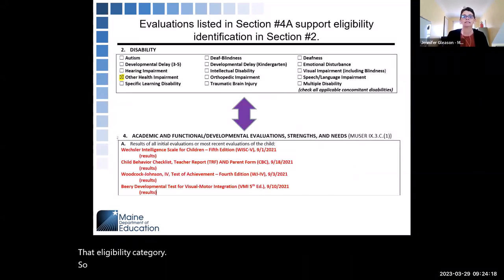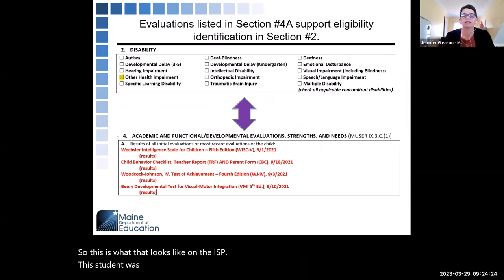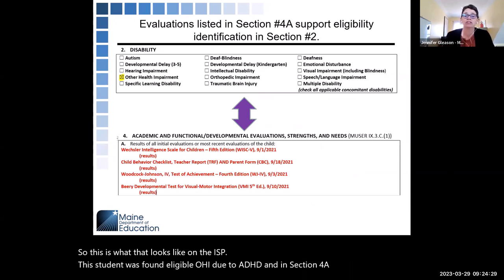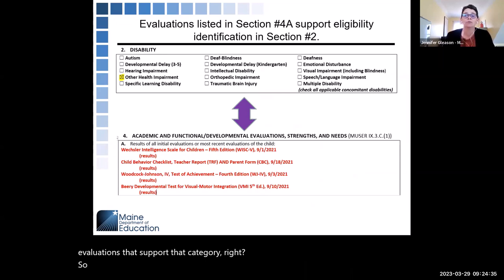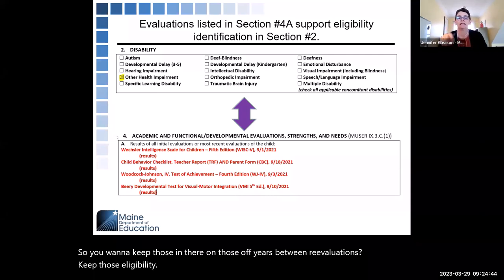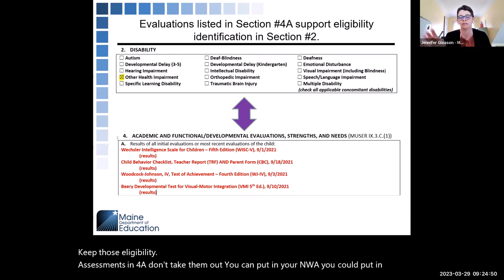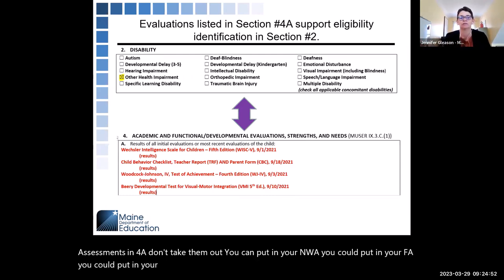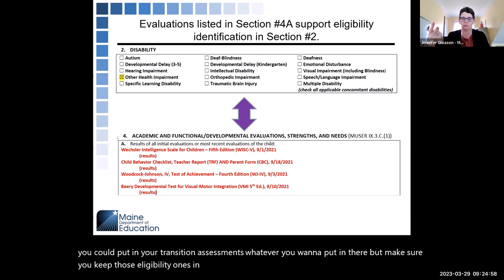This is what that looks like on the IEP. This student was found eligible OHI due to ADHD. And in Section 4A, we have those evaluations that support that category. You want to keep those in there on the off years between re-evaluations. Keep those eligibility assessments in 4A — don't take them out. You can put in your NWEAs, your FBAs, your transition assessments, whatever you want, but make sure you keep those eligibility ones in there until you do new ones in three years.